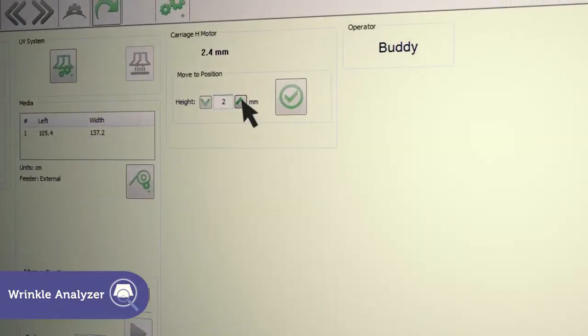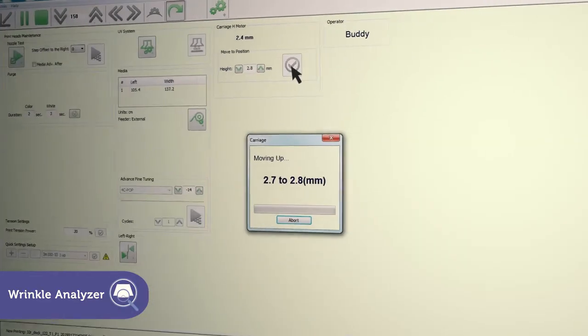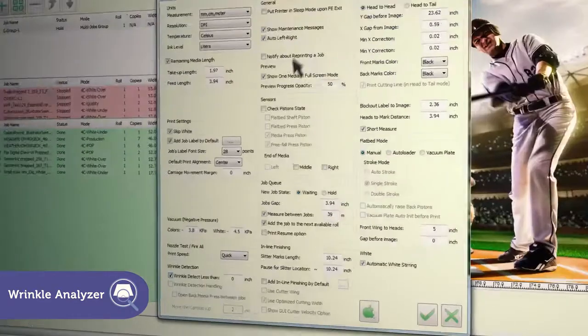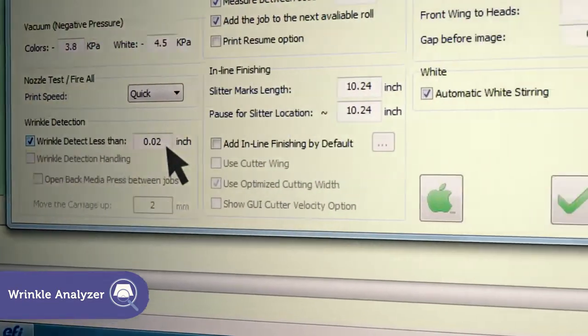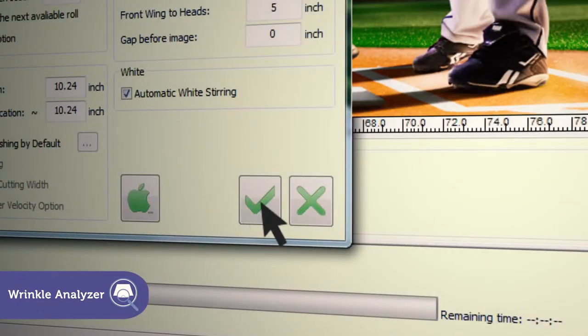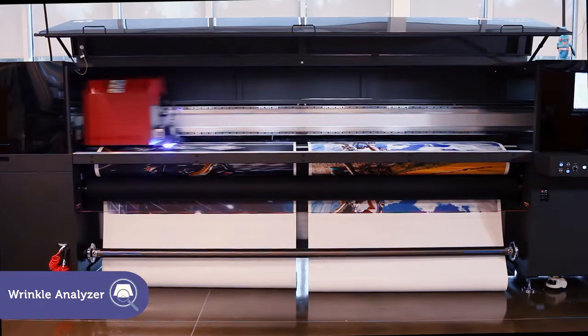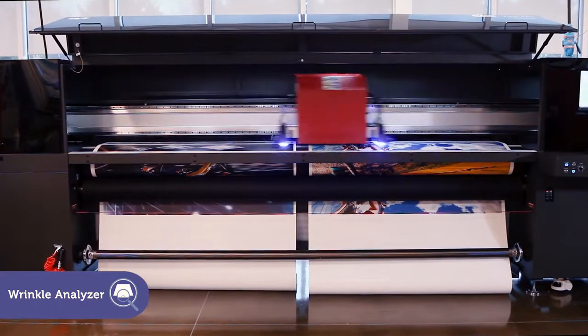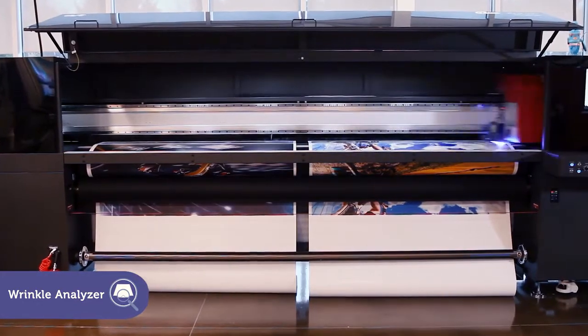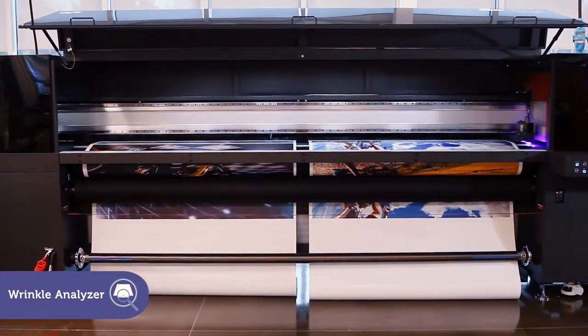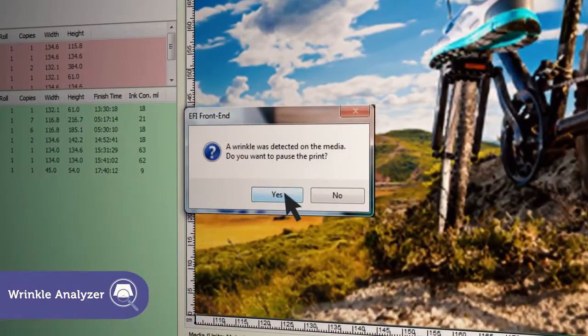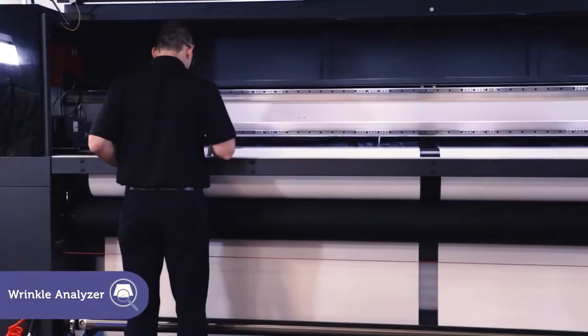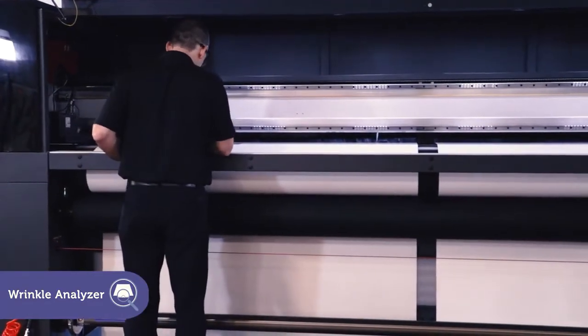Use the setting fields to define the default height of the carriage above the media and the height of the wrinkle that will trigger an alert. The highly sensitive detector identifies the wrinkle before the printhead reaches it and briefly pauses printing to let the operator take appropriate action.